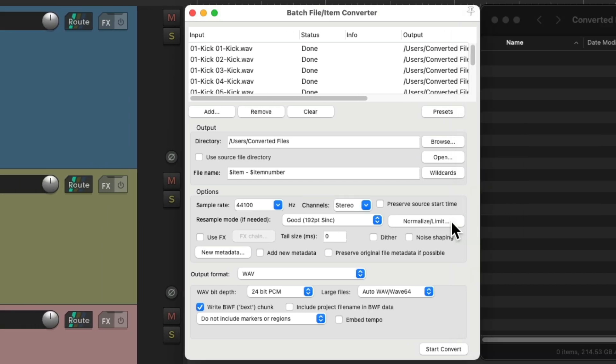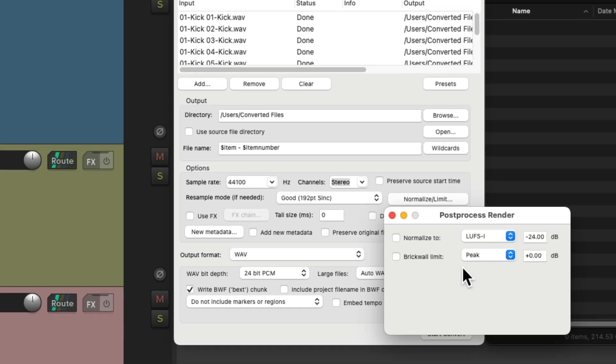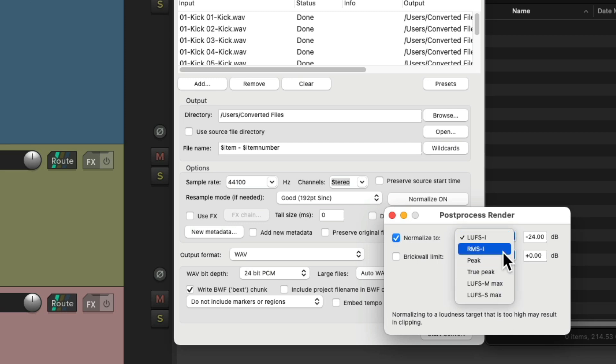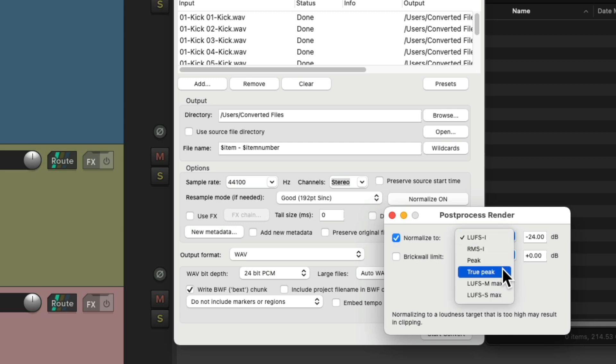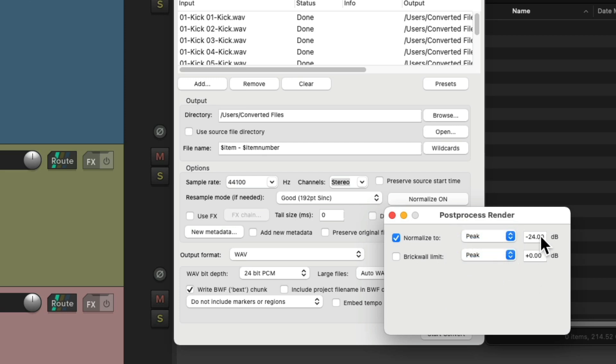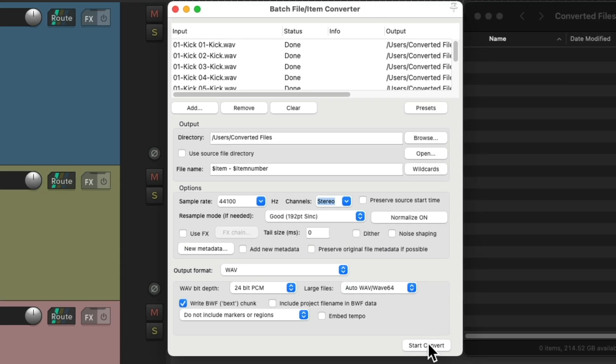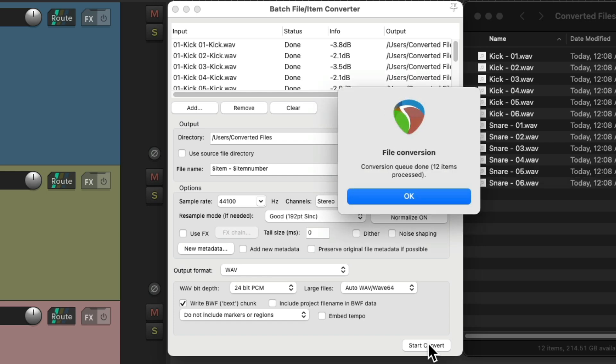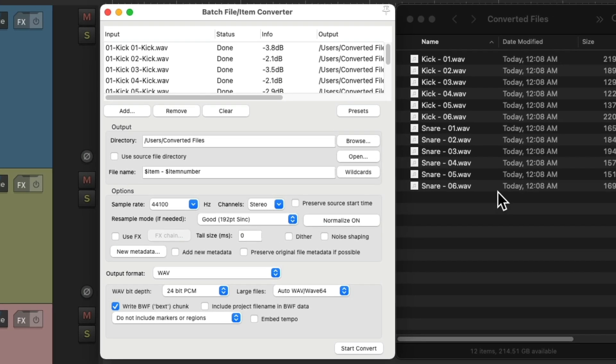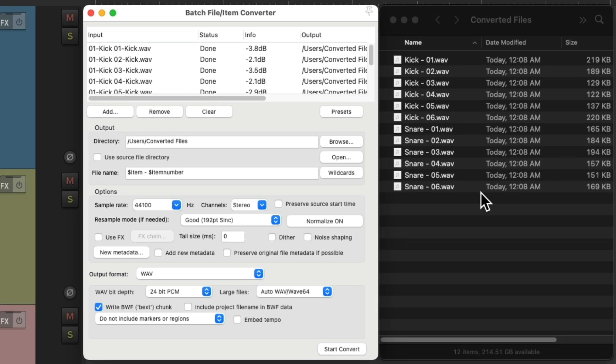And over here, we can normalize our files. So each file will be exactly the same volume. So you can choose to normalize it to different targets. Let's choose peak or true peak. And let's say we want to leave headroom of minus 4 for each sample. Type minus 4. And now, if we convert it, all these files peak at minus 4 dB.